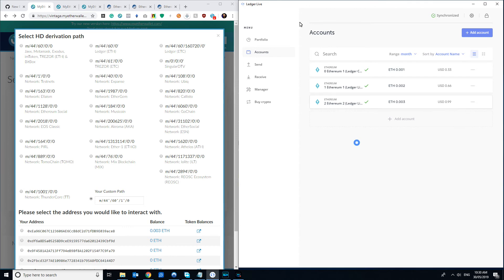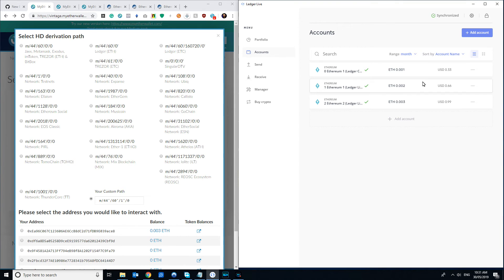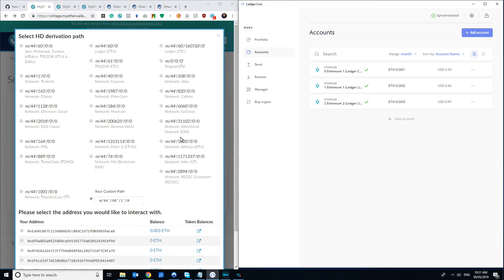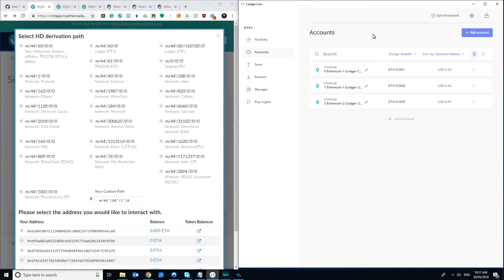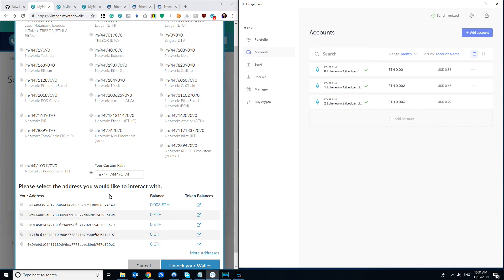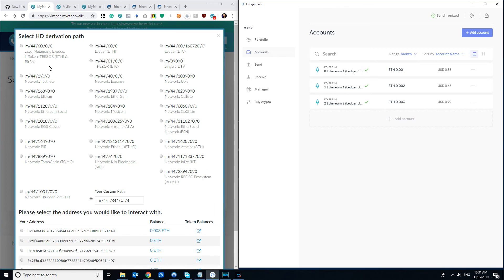Likewise, if for some odd reason you did select a different derivation path when you had your, I guess, set up your initial Ethereum wallet, so say you didn't use Ledger Live or didn't use the old Chrome app, you'll have to use that same one to find your address. If you're unsure, the good thing about, or at least what I like about this old style of MyEtherWallet, is you can very quickly click through different derivation paths to try and work out where are your coins.